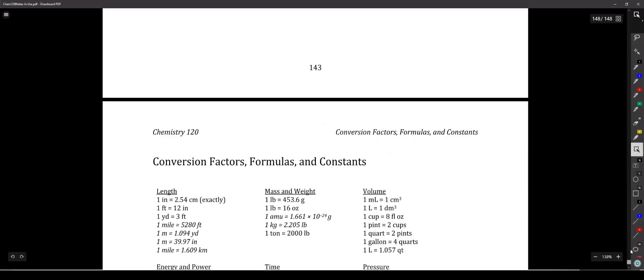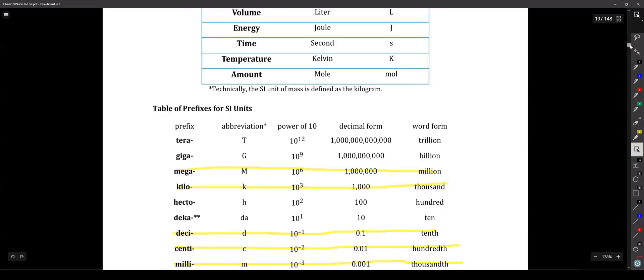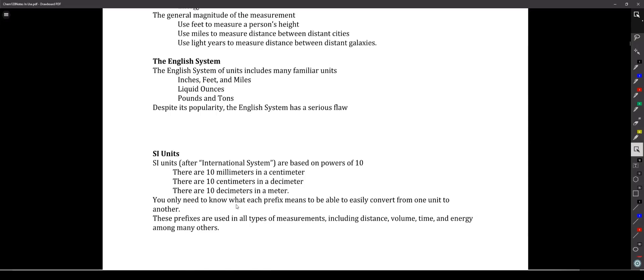On the other hand, the metric system — or the SI system of units — is all based around the number 10. The systems of units work the same essentially regardless of what type of measurement you're taking, whether distance or volume. Because of consistency, it makes it a much easier system to get familiar with. SI, also called the international system, is essentially the same as the metric system.